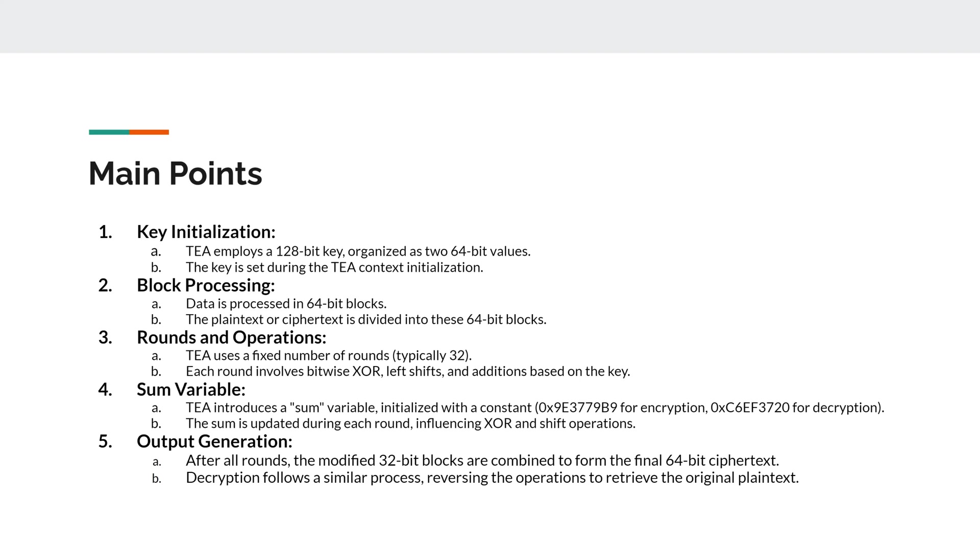Okay, so next main point would be block processing. So data is processed into 64-bit blocks, and then the plaintext or ciphertext is divided into these 64-bit blocks.